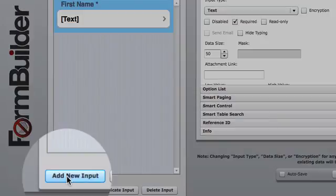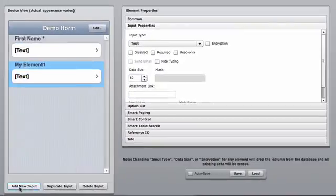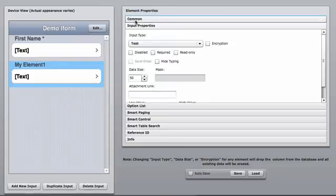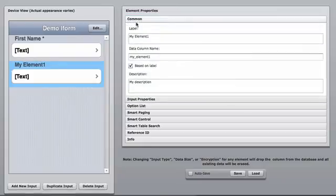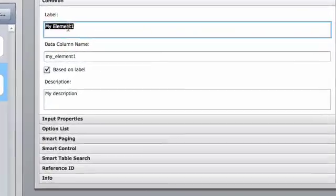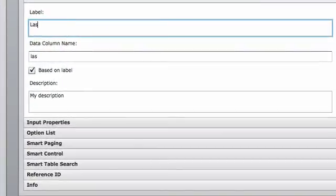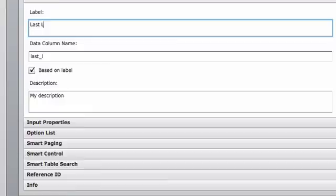We're going to go down and select add new input. We're going to highlight this input. We're going to go up into the label, and we're going to change this to last name.